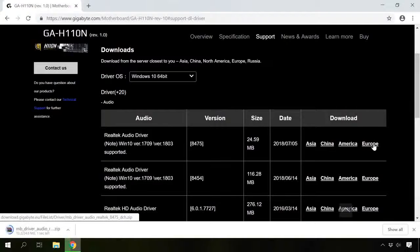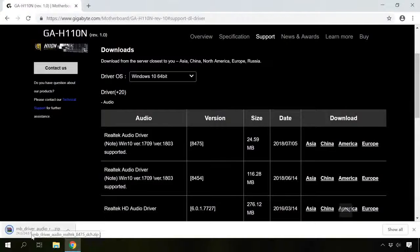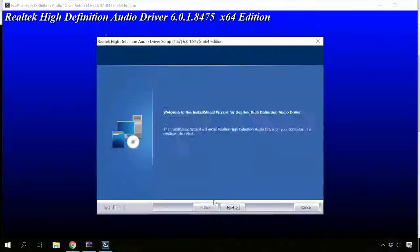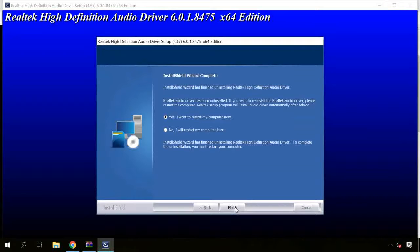Download the required driver, open the downloaded file and start the installation. When it's over, restart the computer.